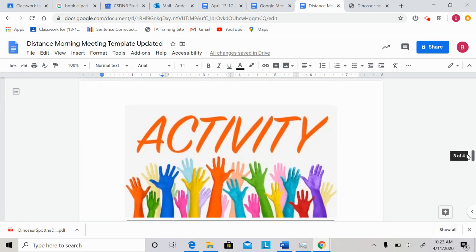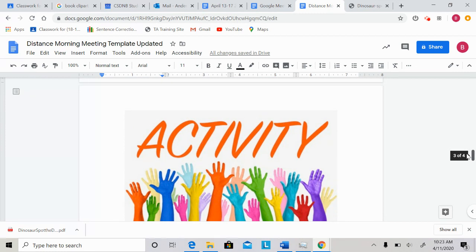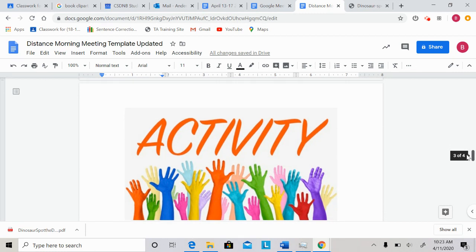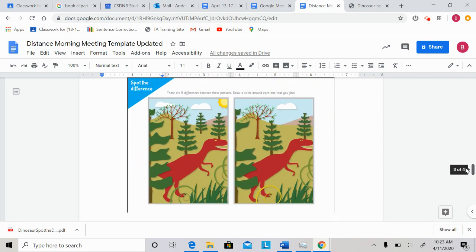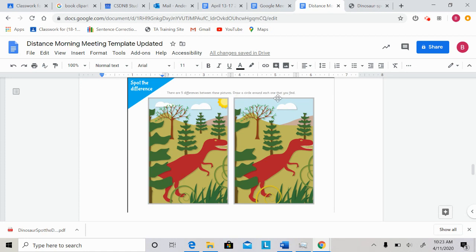For our activity today, we actually have kind of a fun one. Our activity today is a spot the difference picture. We have two pictures here, and there are five differences between the pictures. It tells you to draw a circle around each one you find, but because this is a video, you can't do that. But I'm going to encourage you, if you want to participate in this activity, you can pause the video here and try to find the differences. I'm going to give you a minute to pause.